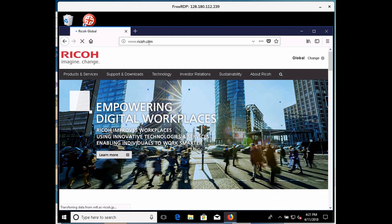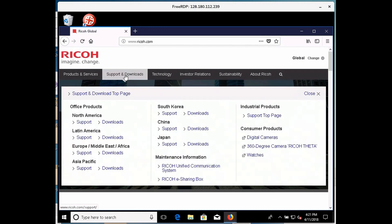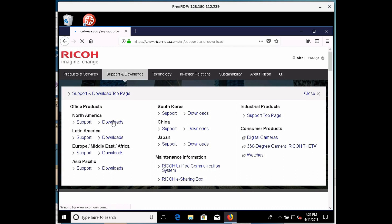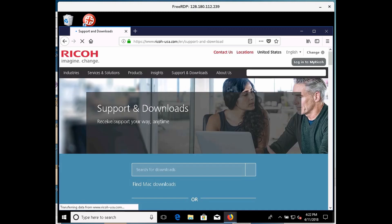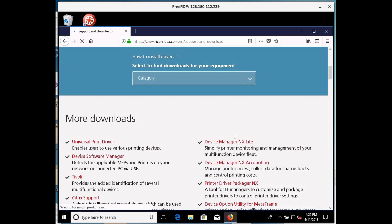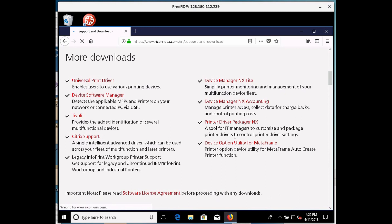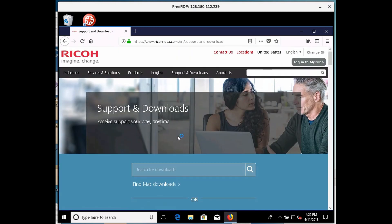Okay, I'm going to go to support and downloads, and then I have to tell it I'm in North America and I'm going to do downloads. Okay, and if I scroll down this, it says support and downloads.